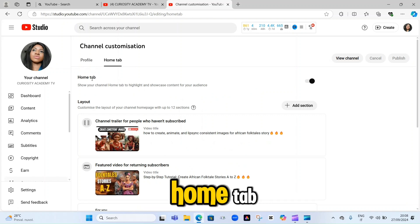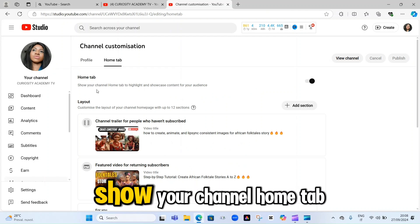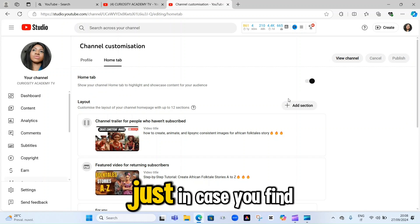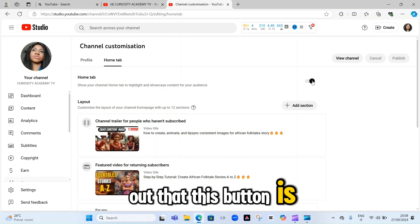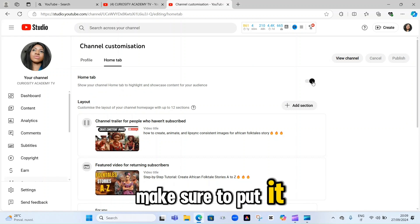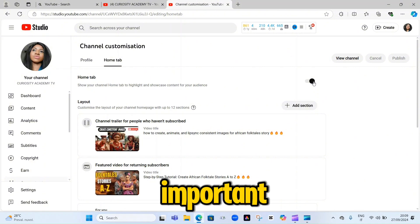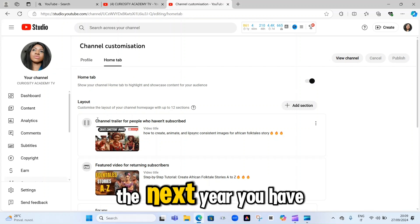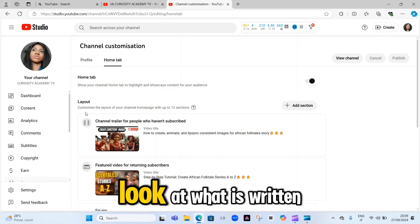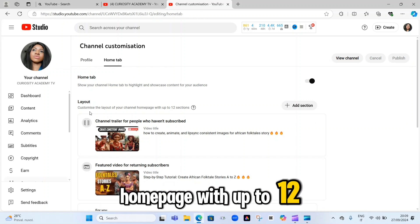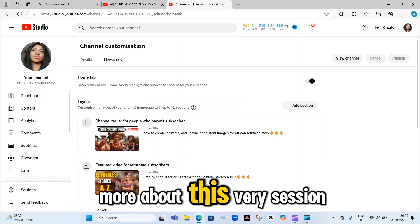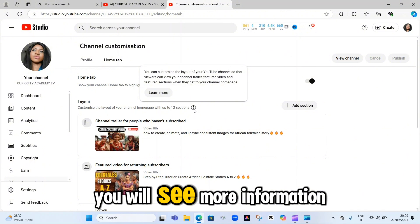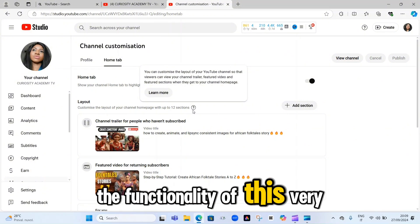Here under the Home tab, it is written: 'Show your channel home tab to highlight and showcase content for your audience.' Just in case you find that this button is turned off, make sure to turn it on — it's very important so that YouTube can showcase your content to your audience. Then next, you have 'Layers.' Under Layers, it says: 'Customize the layout of your channel homepage with up to 12 sections.' If you want to learn more, click on the question mark and then 'Learn more' to see more information about the functionality of this layout.